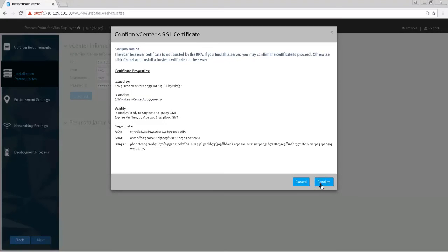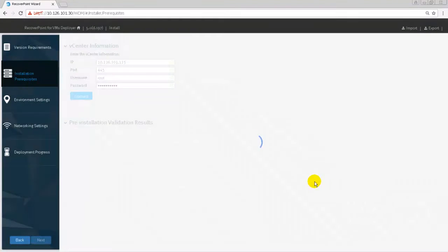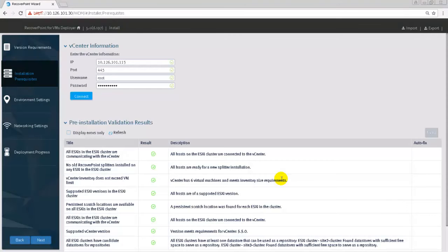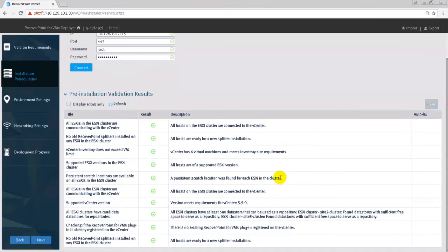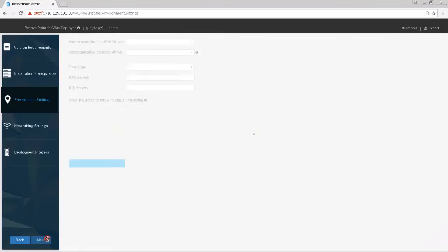Click Connect and then confirm vCenter's SSL certificate. At this point, pre-deployment validations were started. Review the pre-deployment validation results. If any of the validation result in an error, fix them before proceeding. If the error can be fixed, the Fix button appears in the Auto Fix column.